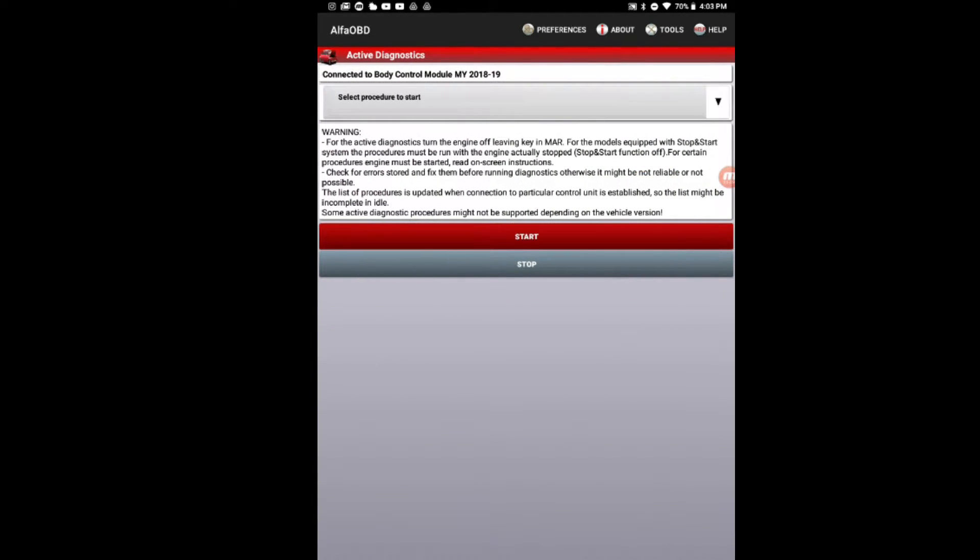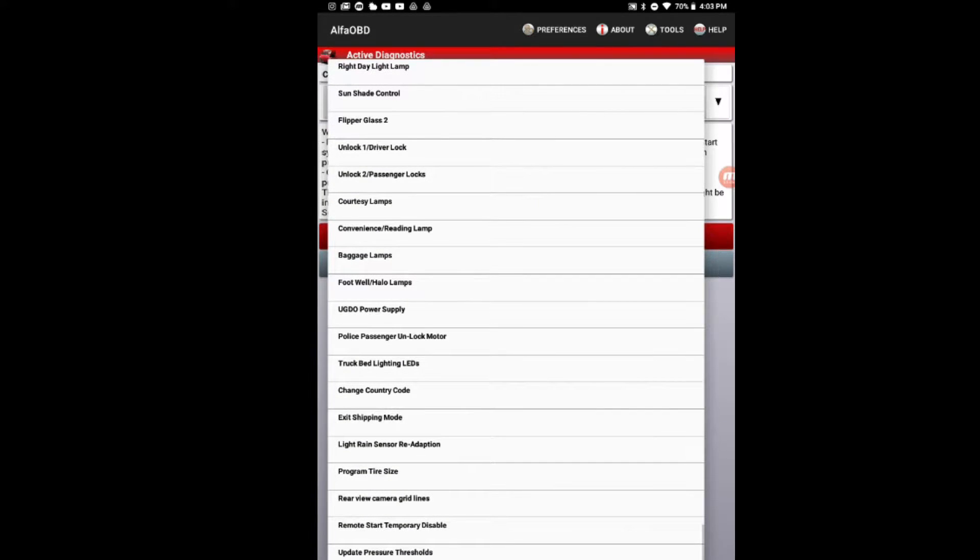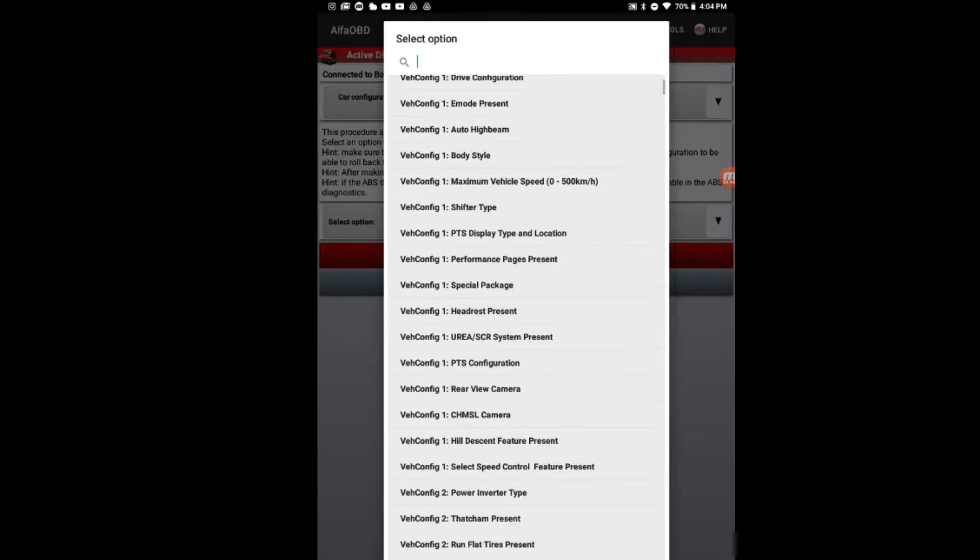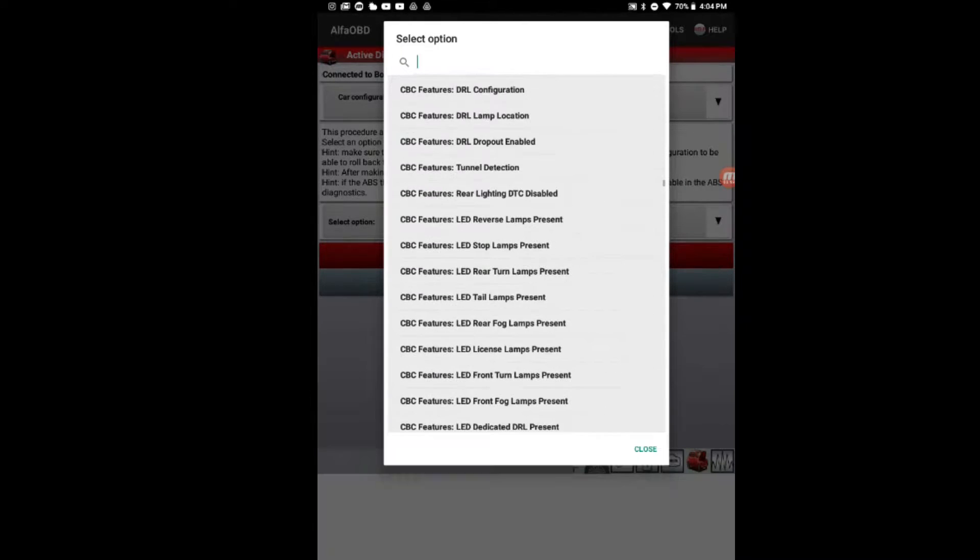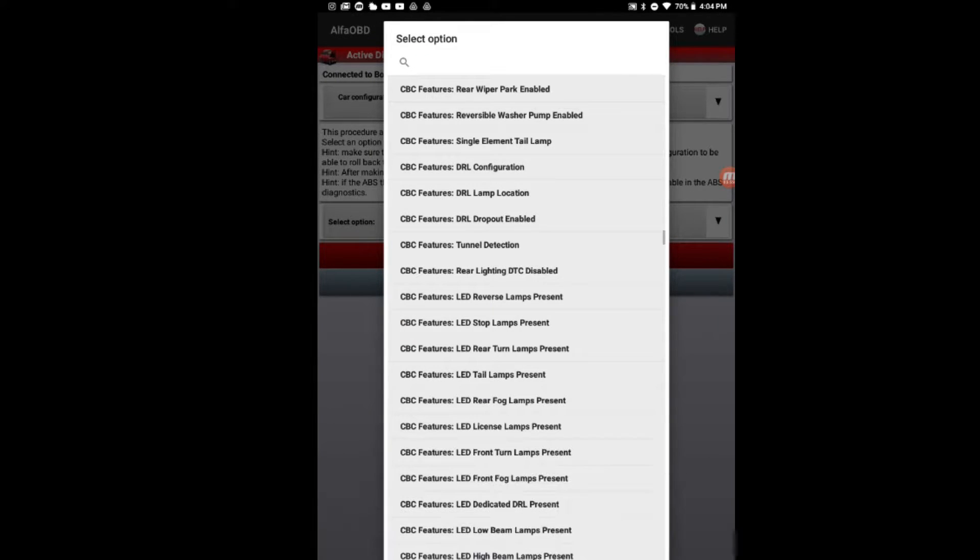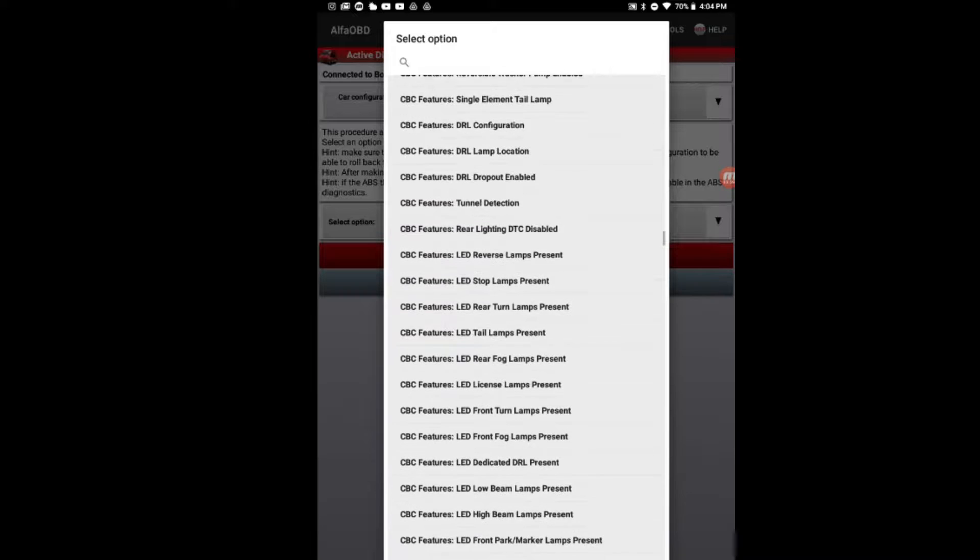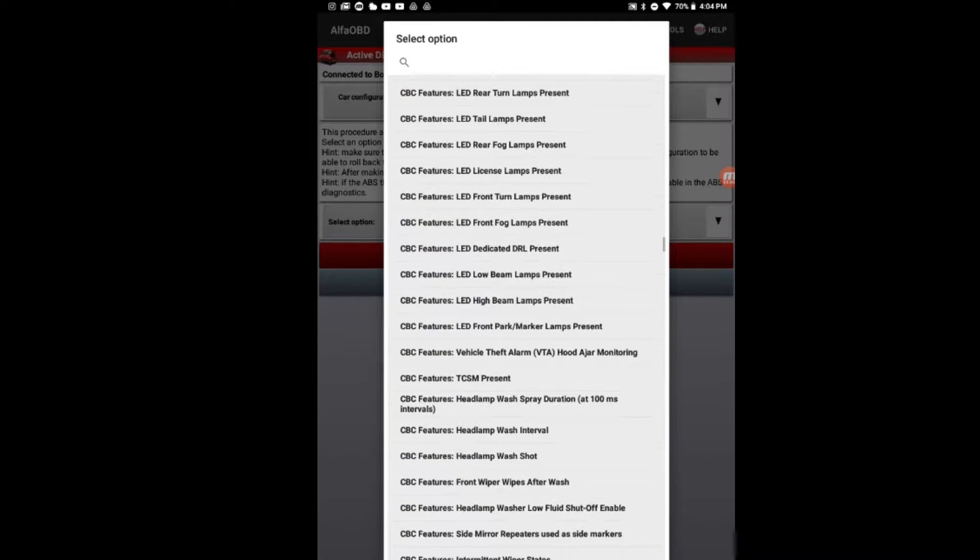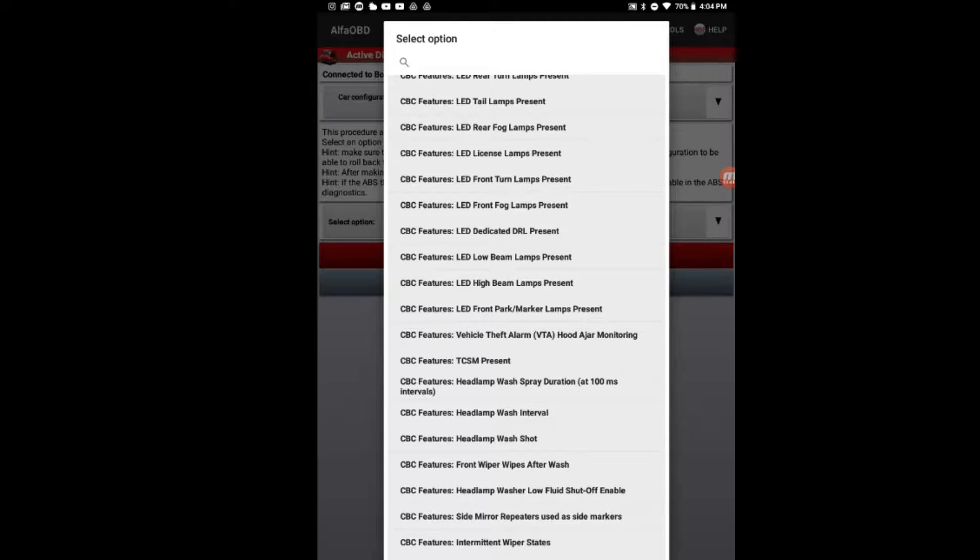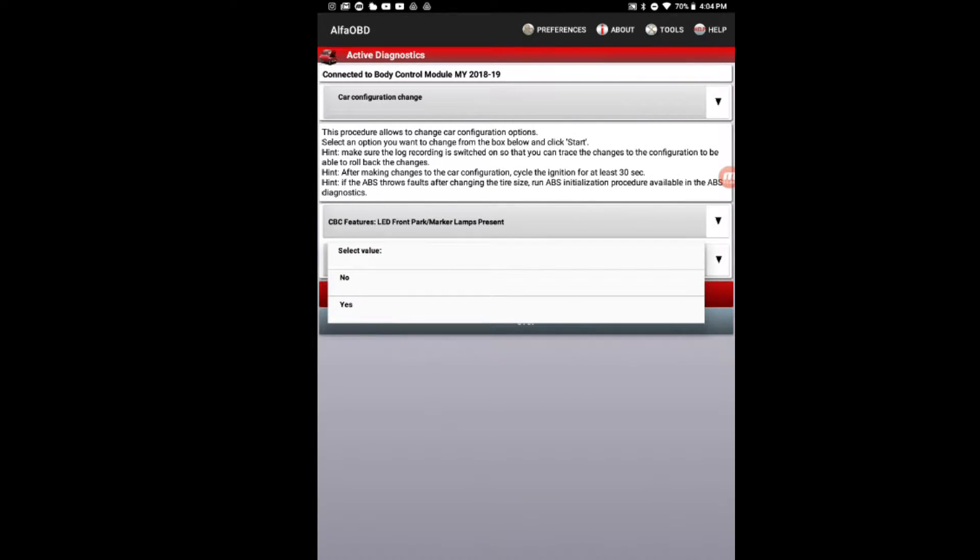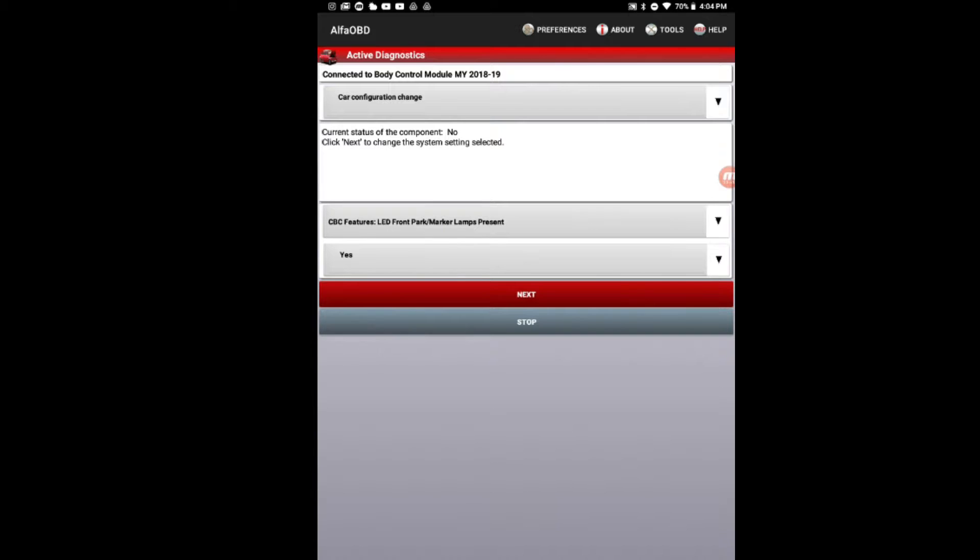So we go in here. Scroll down until we see car configuration change. Now we want to start looking for our CBC features and the ones that specifically say LED. Current status of the component is not set. We've got it set for yes. We're going to hit next.